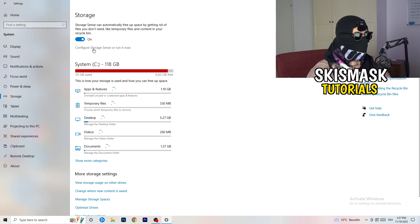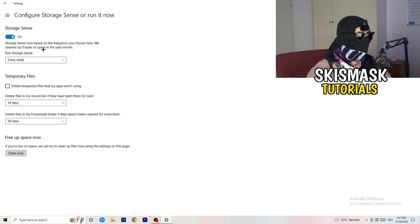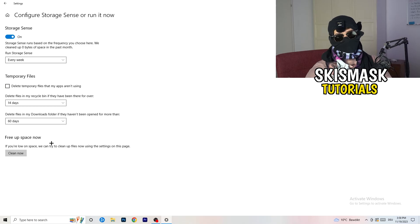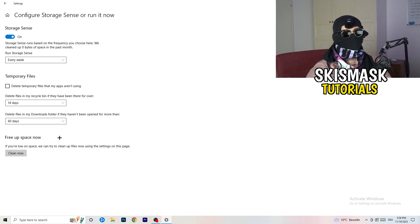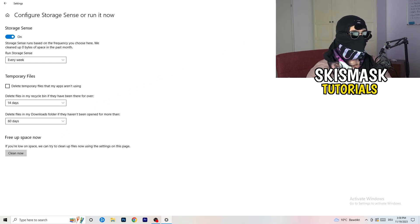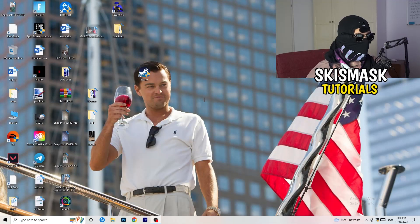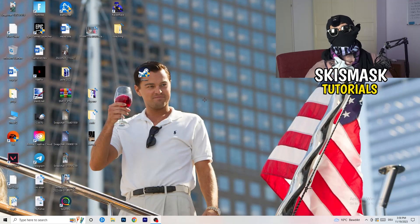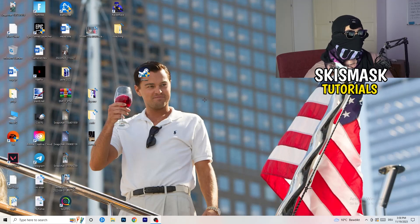Go to Storage and click 'Configure Storage Sense' and run it now. Copy these settings: run every week, delete files after 40 or 60 days. This will delete temporary files and free up storage, helping your general performance. Once done, restart your PC, then try launching your game through the launcher or your shortcut.